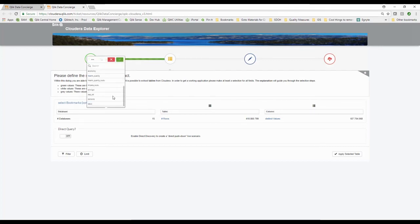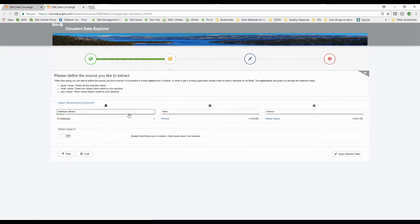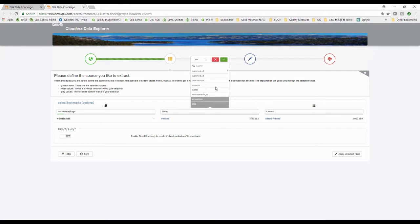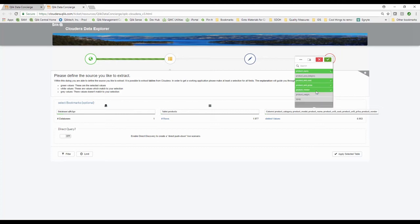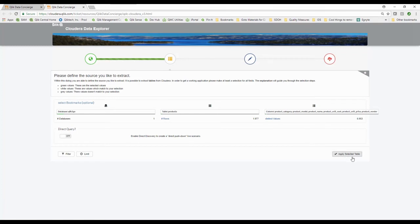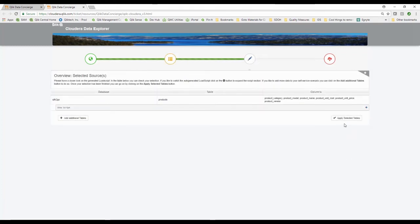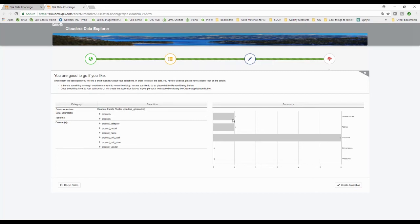I can walk down through here and see all the databases that are out on this Cloudera server. I pick a database, and you notice it's updated my number of rows, my values, and shows me my list of tables. I could pick a table like Products. I get to choose what columns — maybe I want the product name, the unit price, the unit cost, and who the vendor is, and I could care less about the other columns.